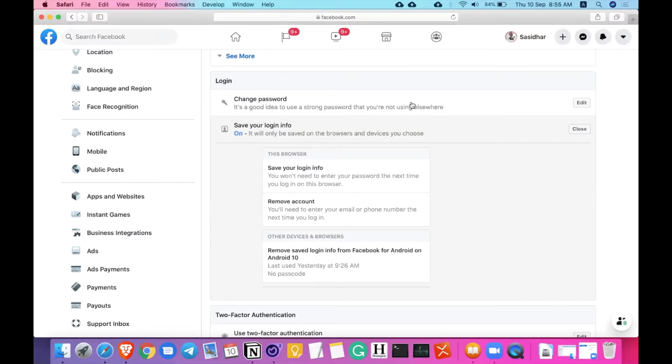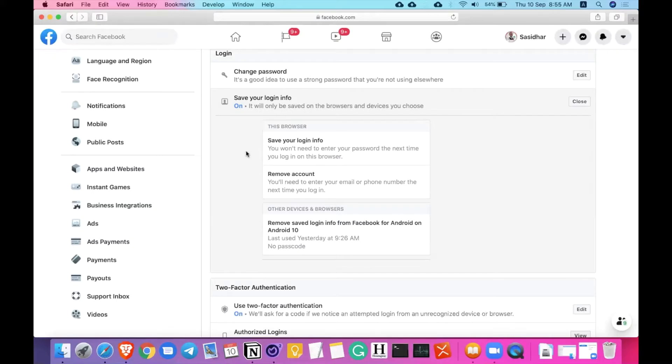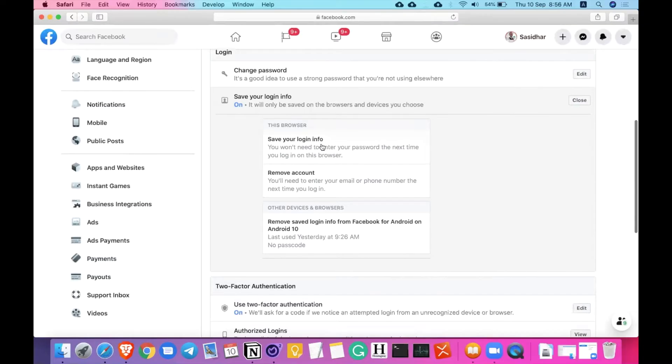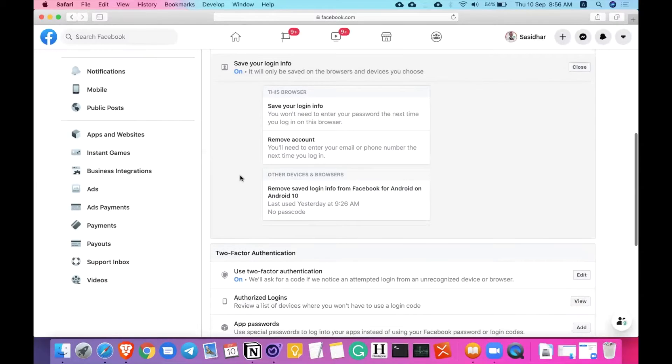The second thing is save your login information. So my browser is agreed to go for save for Facebook. If I try to log in from another browser, it will automatically alert me. So on this browser, you won't need to enter the password next time you log in. I saved my login information here. And you can save your login information from different devices and different browsers like this. If you don't want to have this information on the browser, you can simply click on this and remove the account.